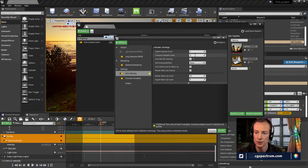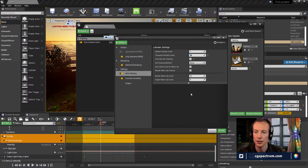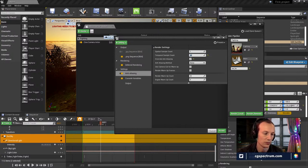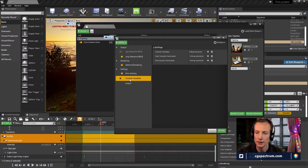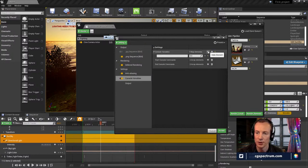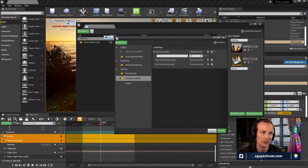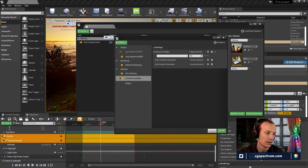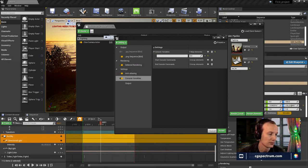If you use 'none' for anti-aliasing and increase your sample rate to 64, you get a really nice high-quality render. The console variables section is where you put in some commands — there's a set of console variables from the documentation. I know your eyes glaze over, but I'll explain it so you have at least a basis of what's happening.